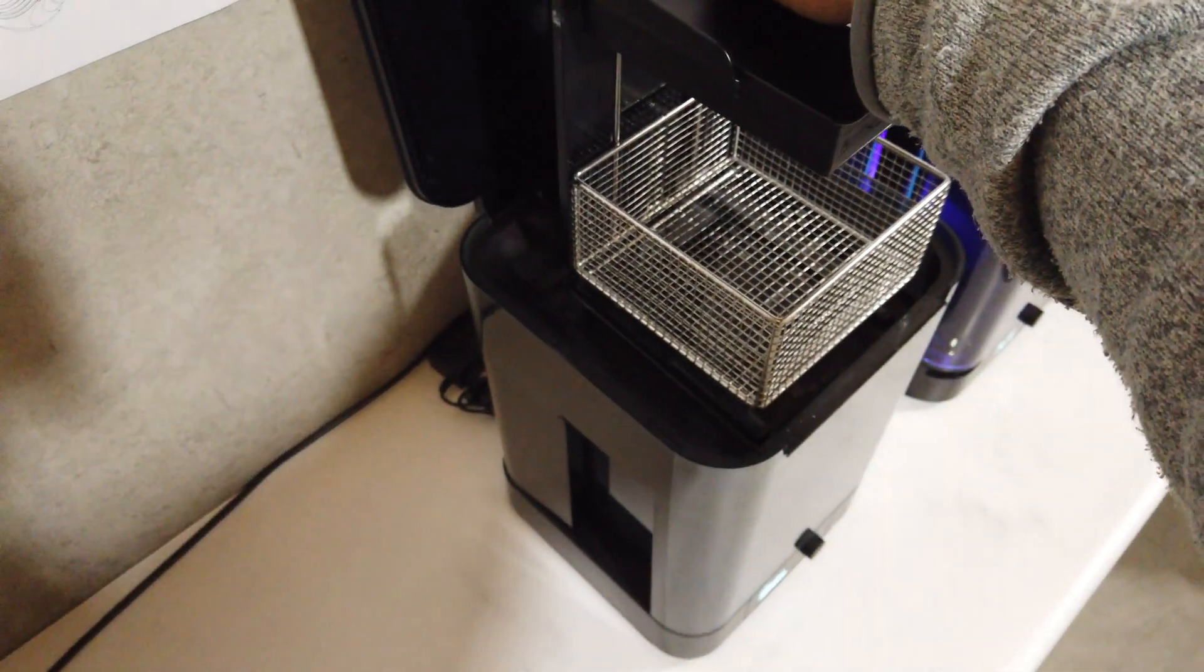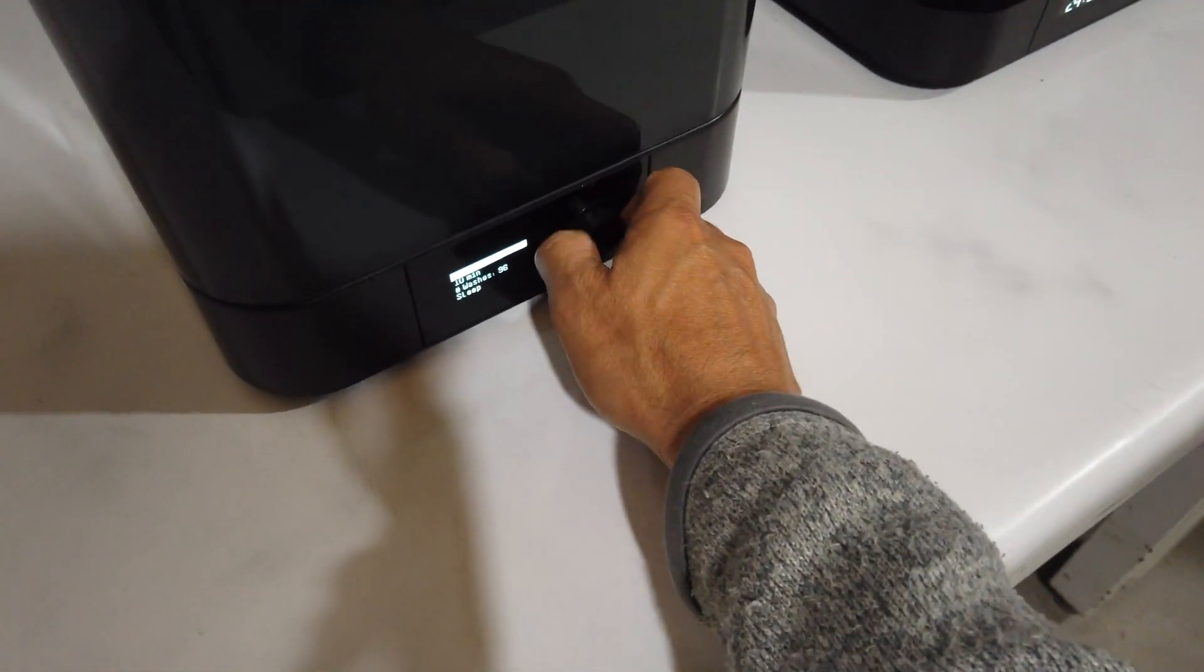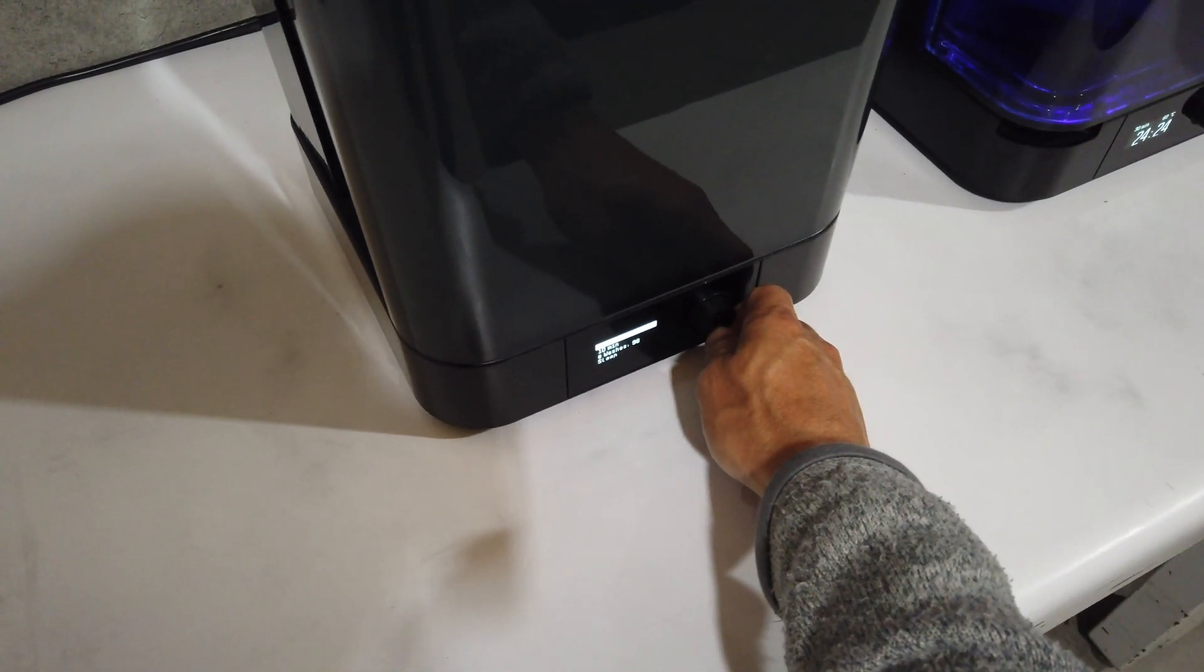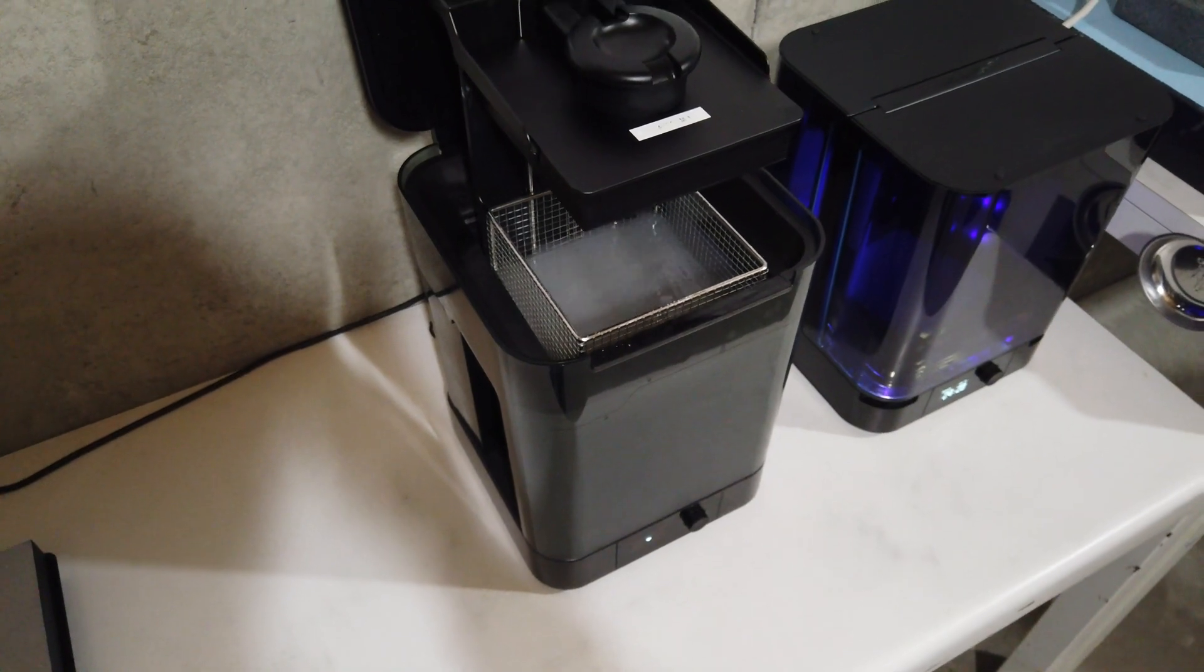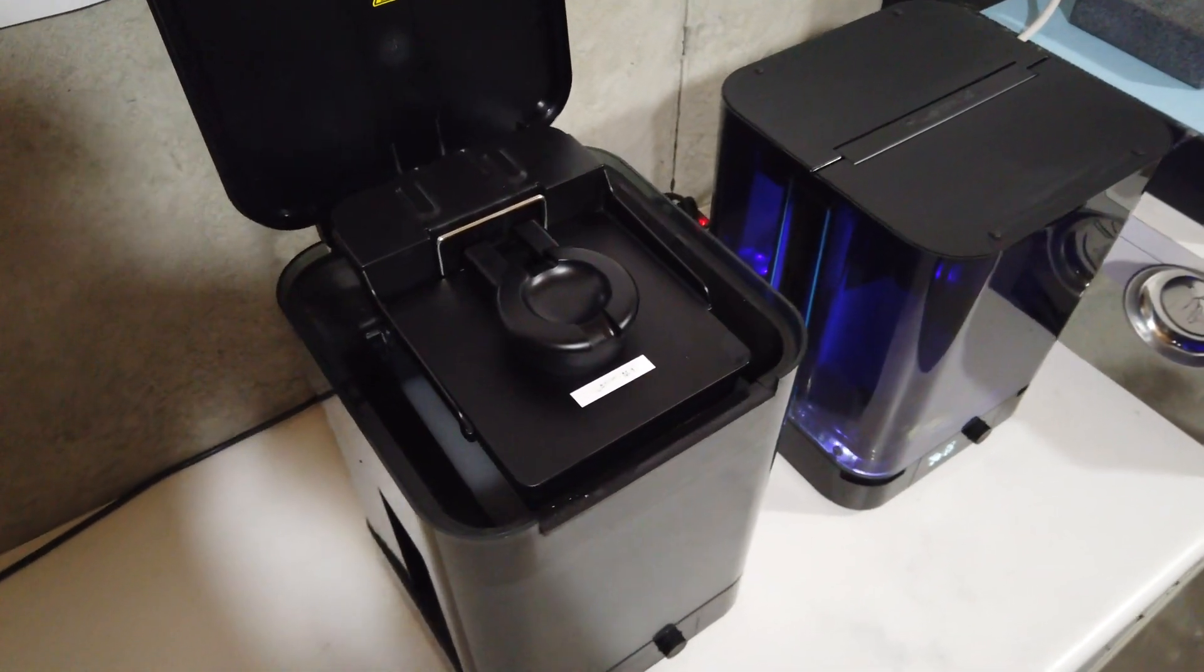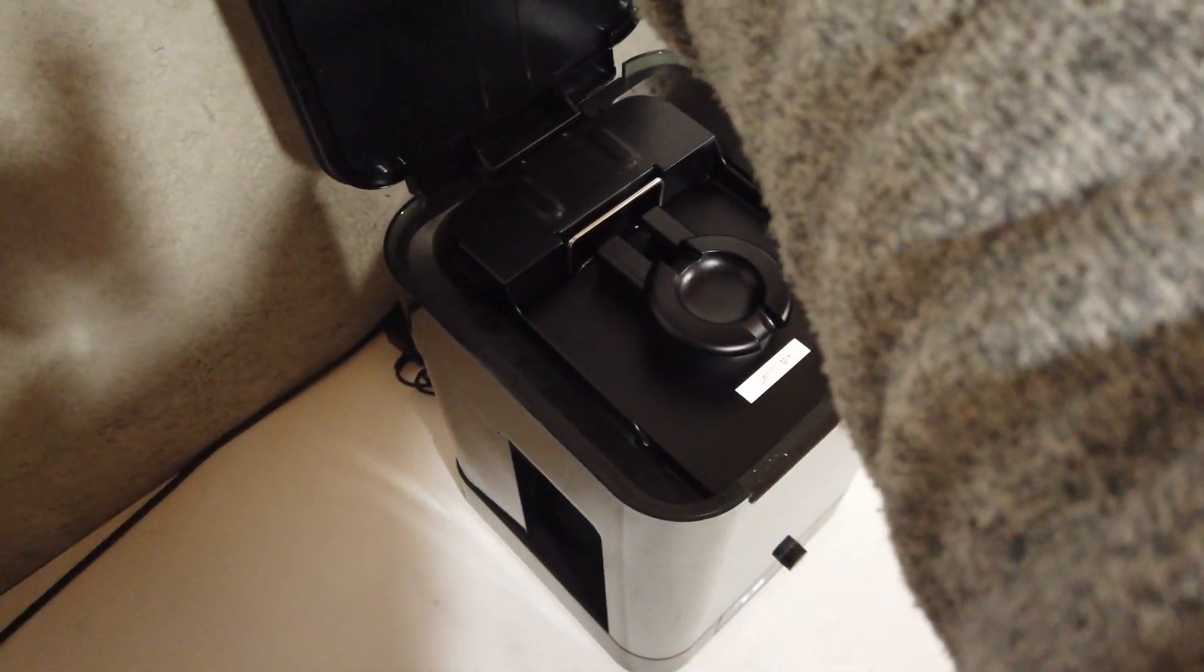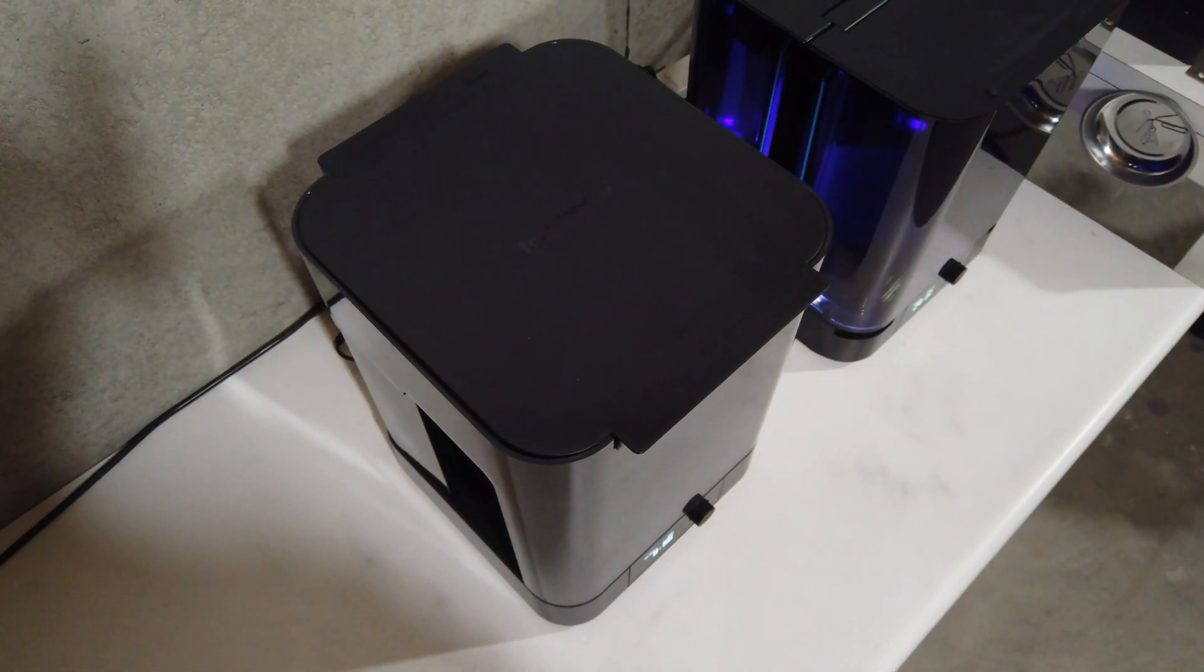Now we're going to wash these guys for 10 minutes because it's the gray material. Oh, my fluid's looking kind of dirty, but we'll see how it looks in 10 minutes.